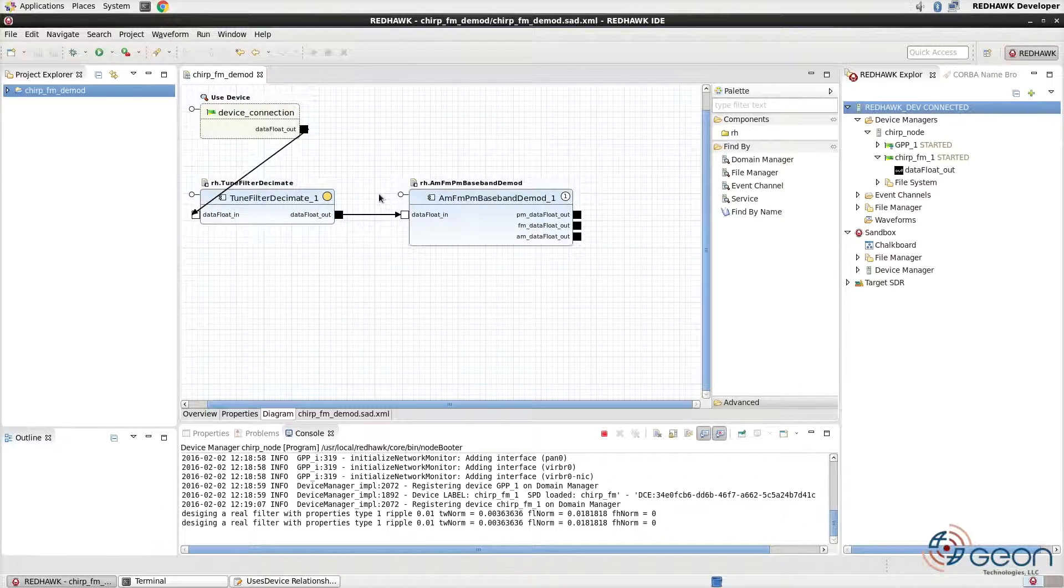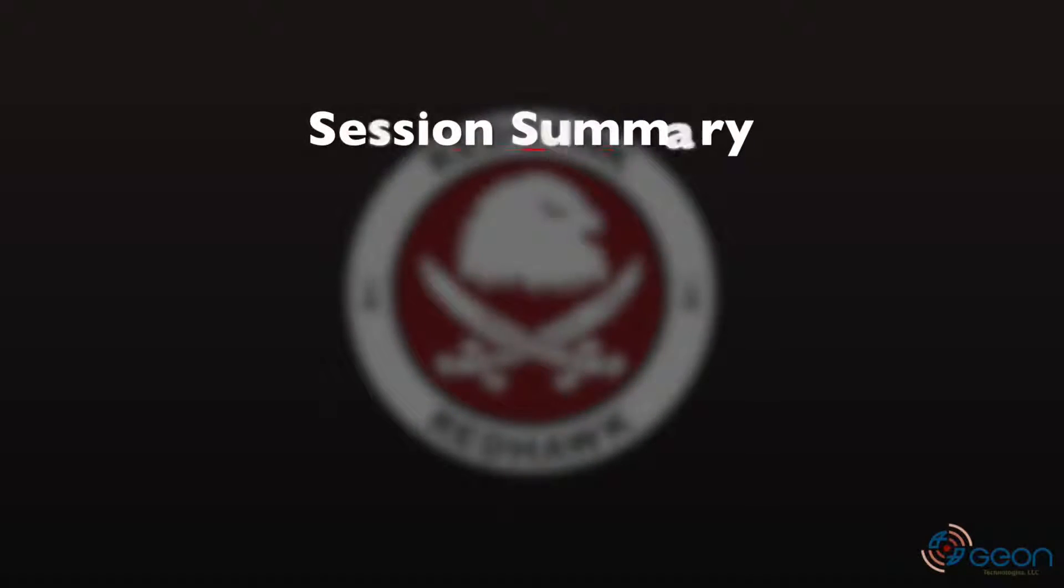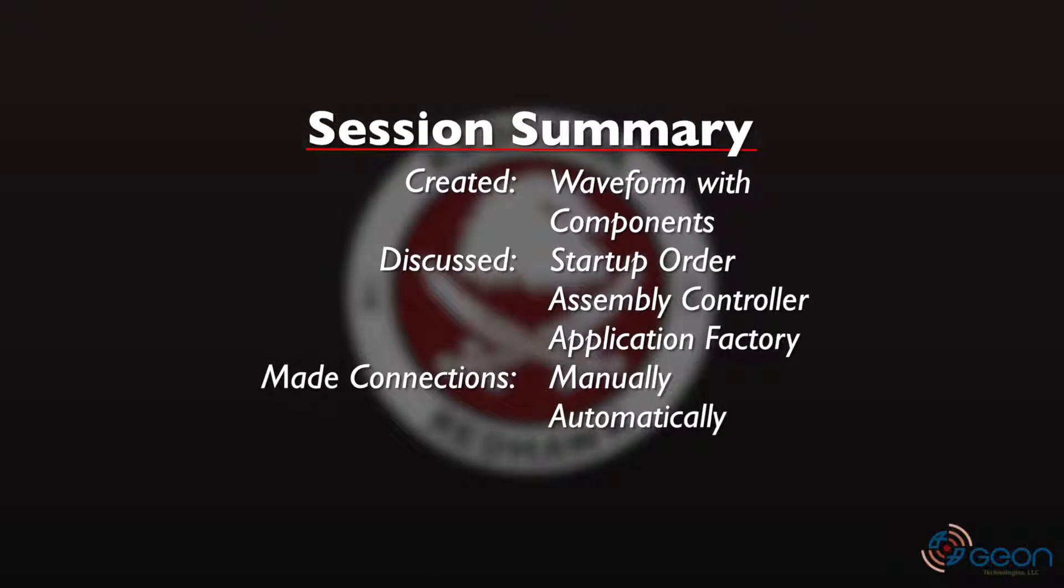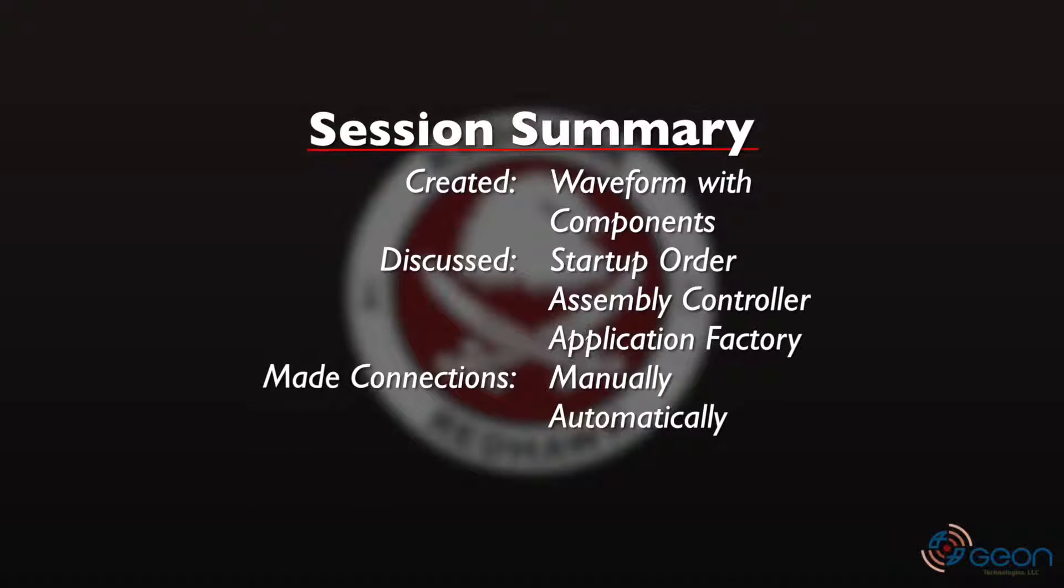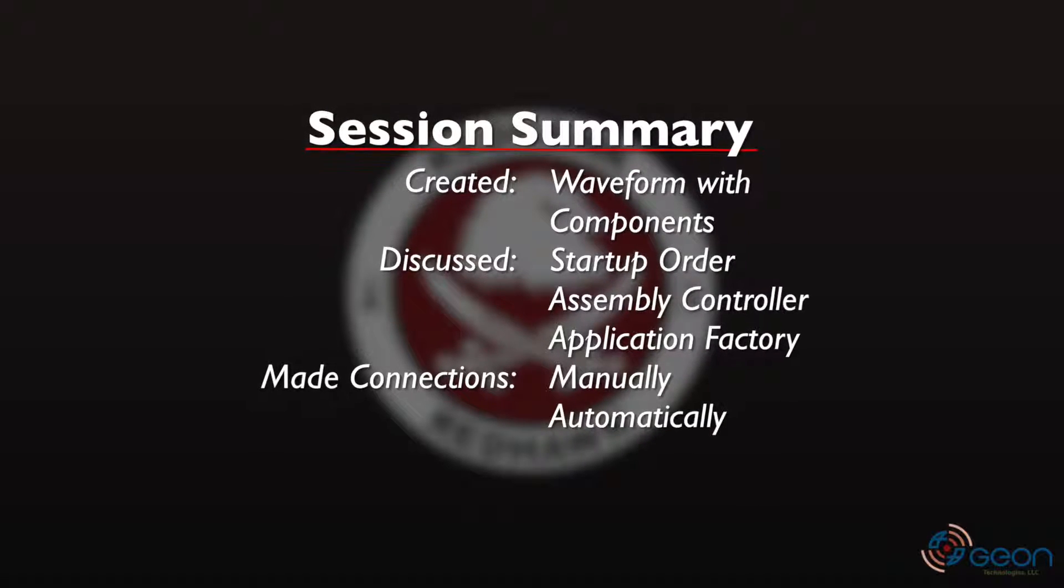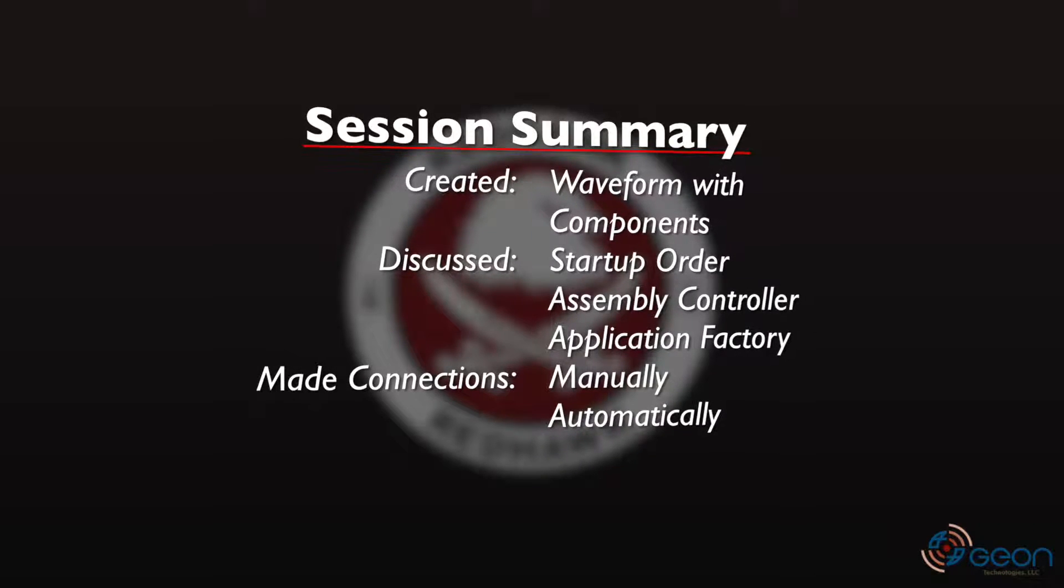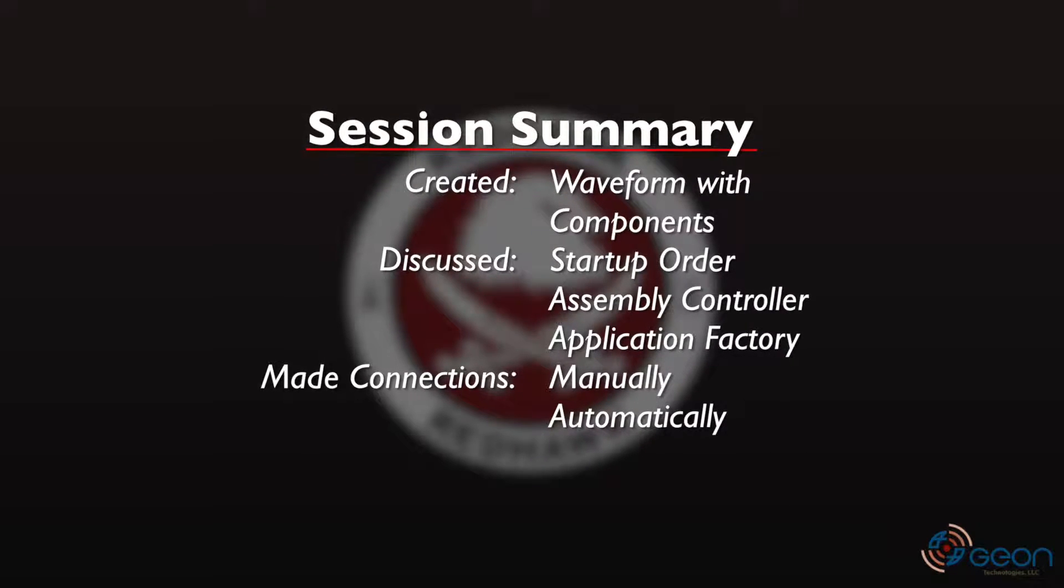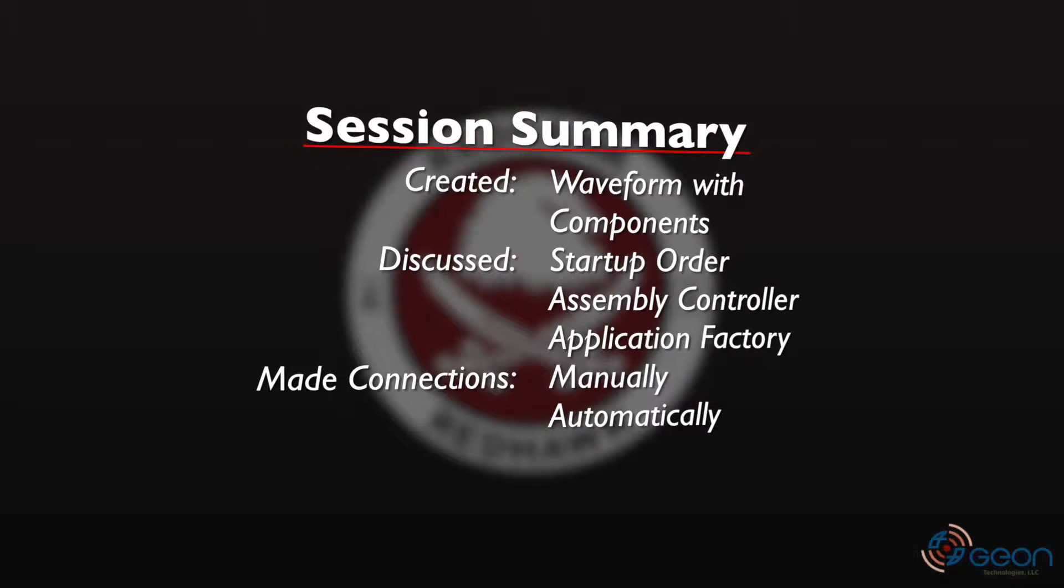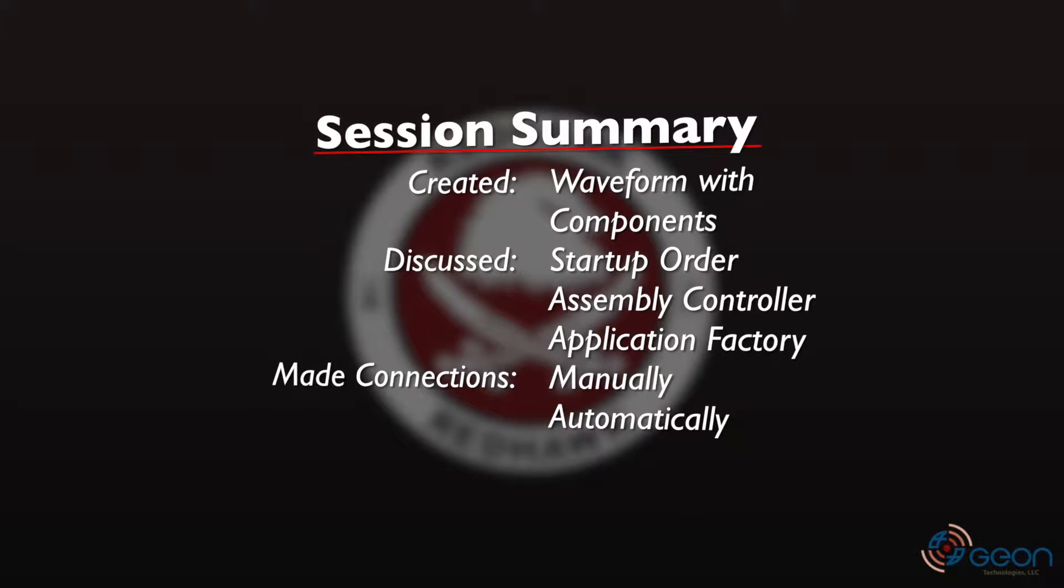This brings us to the end of this session on waveform usage, the basics. As a brief recap, we covered creating waveforms as well as adding and modifying components. We discussed startup order, the assembly controller, and the application factory. We then set up a system and launched our waveform. From there, we used the sandbox to manually connect the waveform to our hardware. And finally, we set up a user-device relationship to replace our manual connection with an automatic connection based on allocation and configuration.